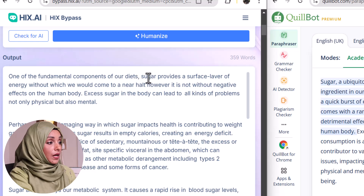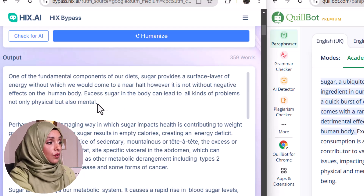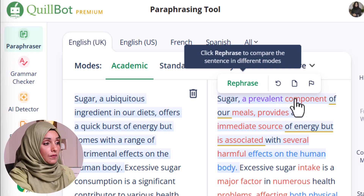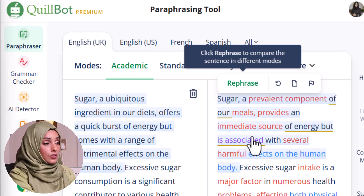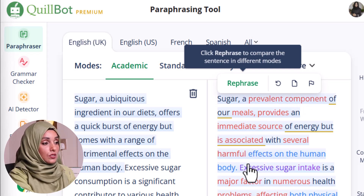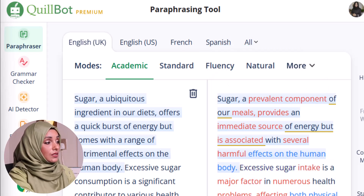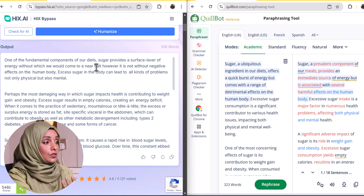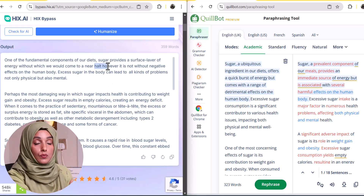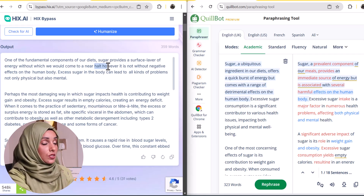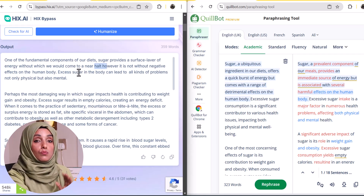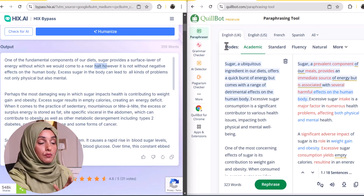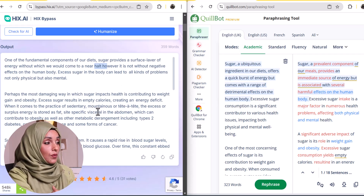Killboard's output: 'One of the fundamental components of our diet, sugar provides a surface layer of energy without which we would come to a near halt; however, it's not without a negative effect on the human body.' Hicks bypass output: 'Sugar, a prevalent component of our meal, provides an immediate source of energy but is associated with several harmful effects on the human body.' More or less the structure is the same. If we are not satisfied with some words or keywords we can make manual changes, but it's better to move with Hicks bypass as compared to Killboard because Killboard is definitely creating a problem in the end.